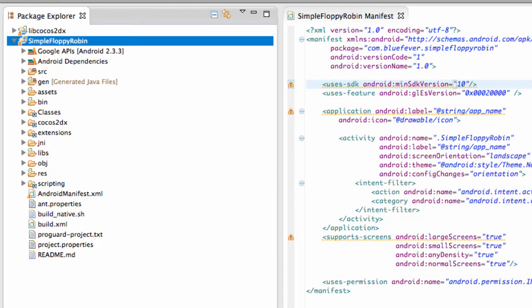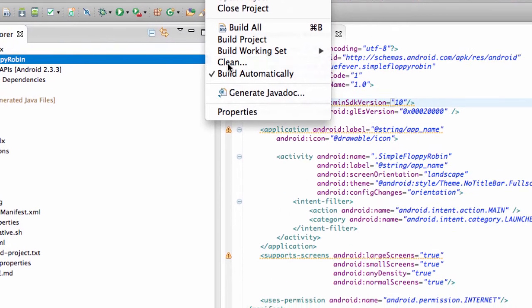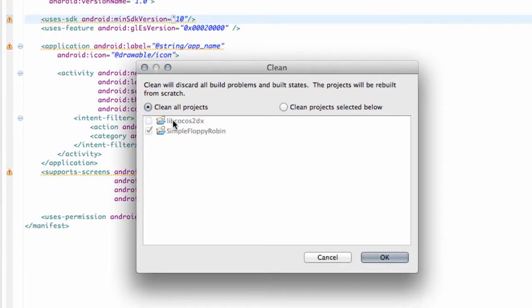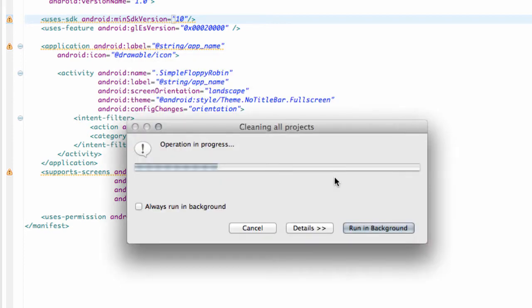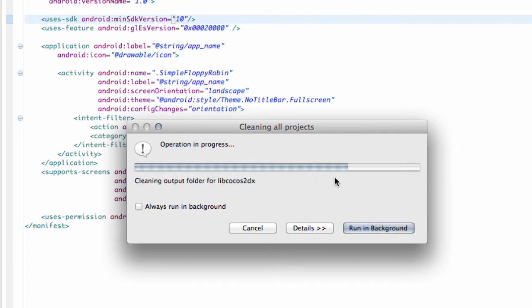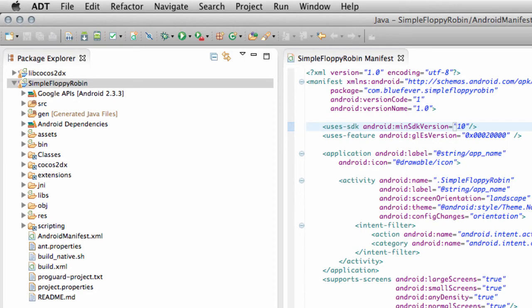Hit OK. And then I would recommend just going to Project, and then Clean, and Cleaning All Projects, and just let everything build away to make sure that everything is working correctly. OK.